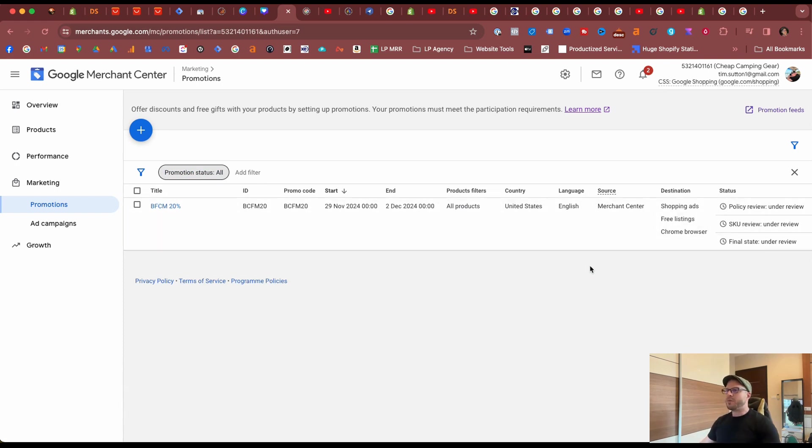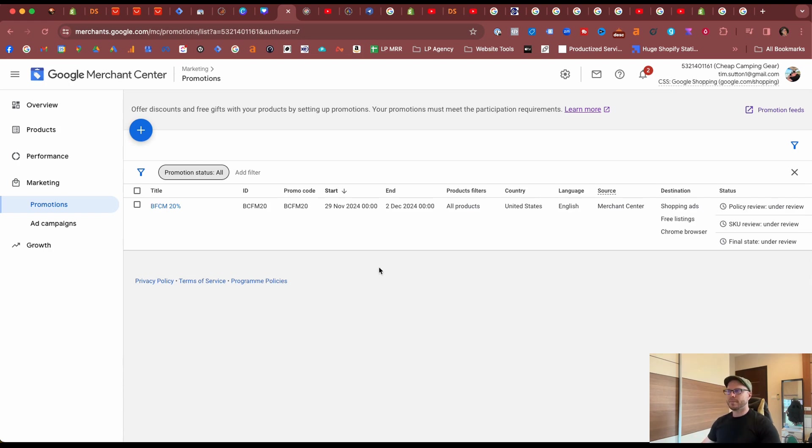We have to wait a few days to see if this will get approved by Google, and if it is disapproved they'll give you a reason for it and then you can go through and create a new promotion in order to get that one approved. For now we'll just sit tight and I'll see you in the next video.